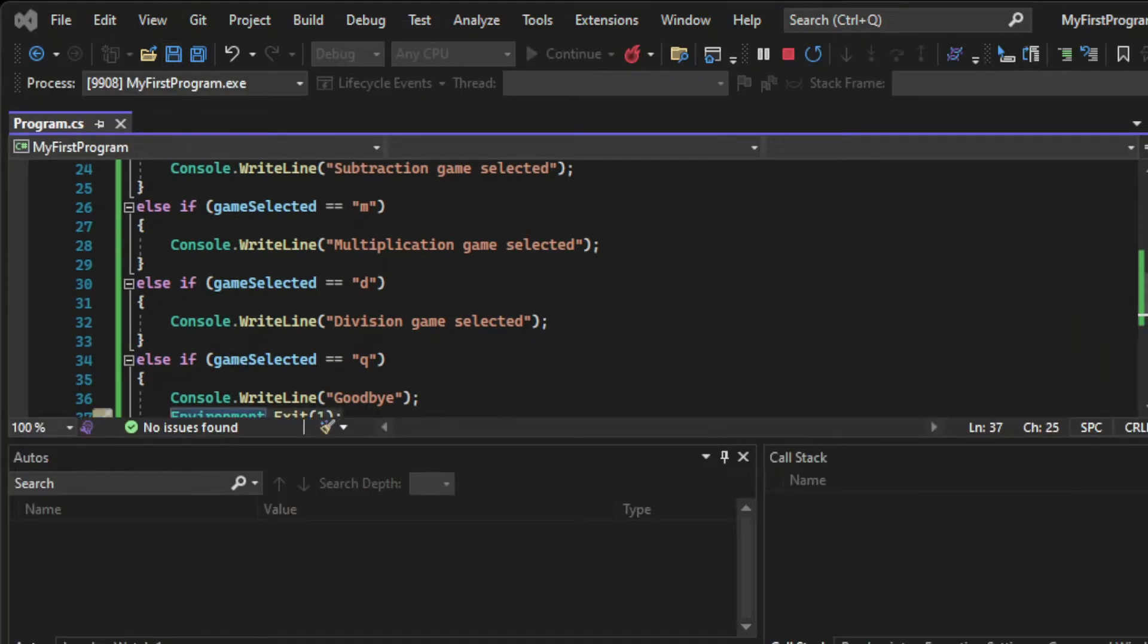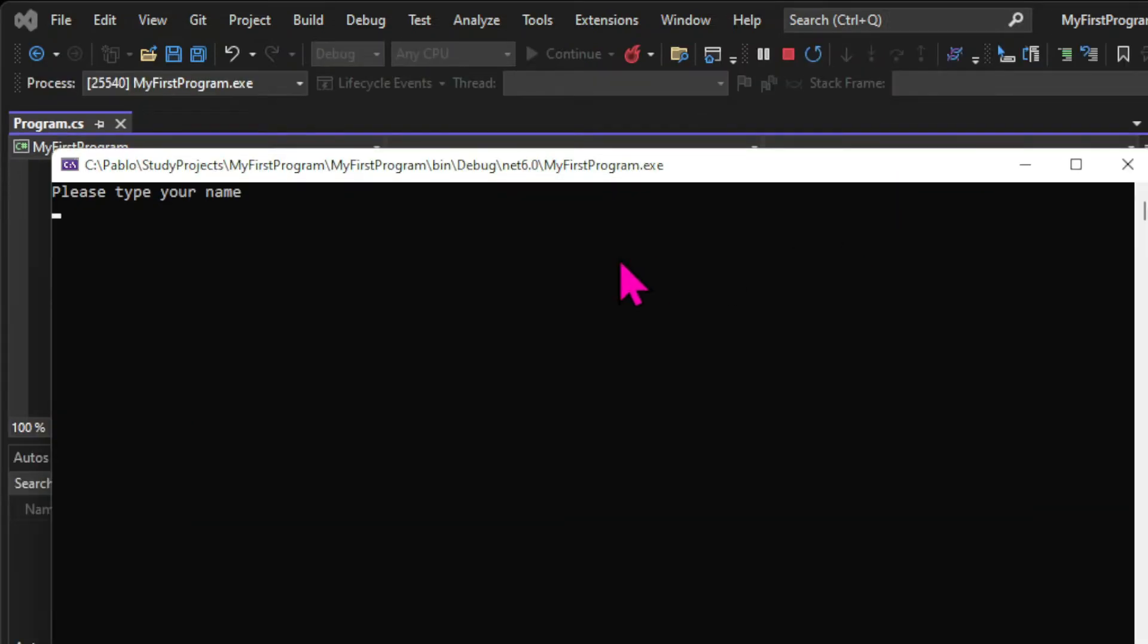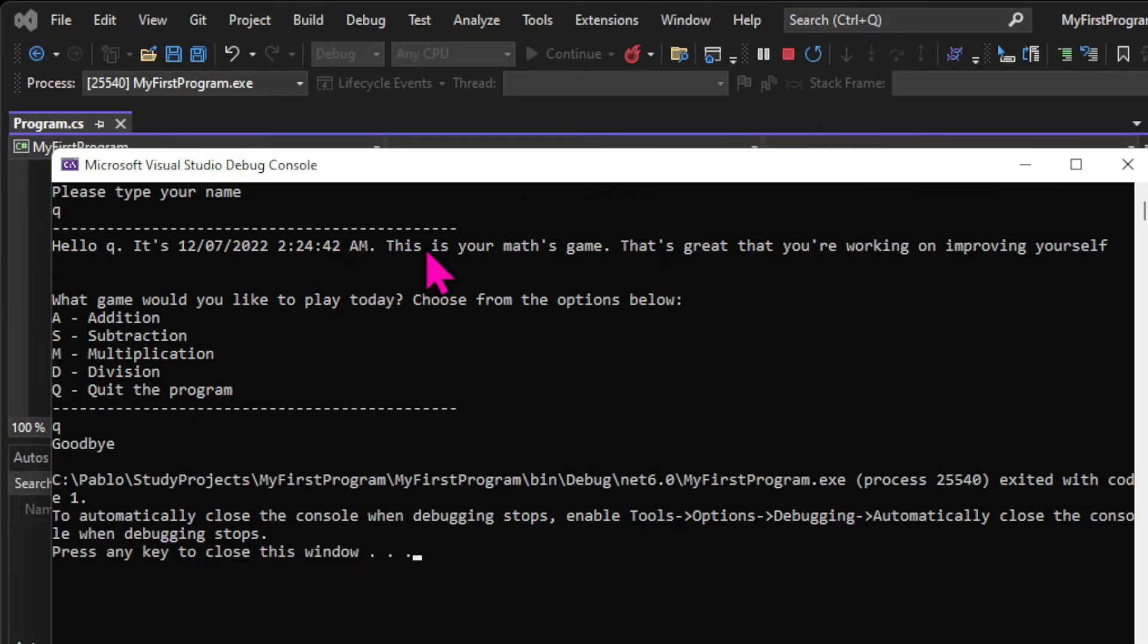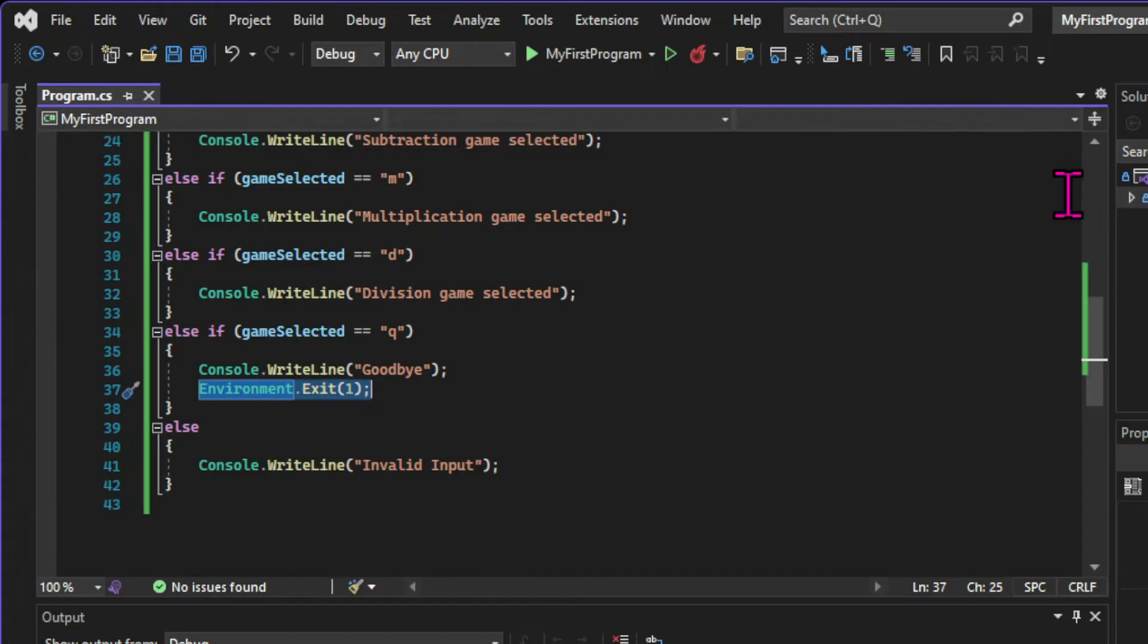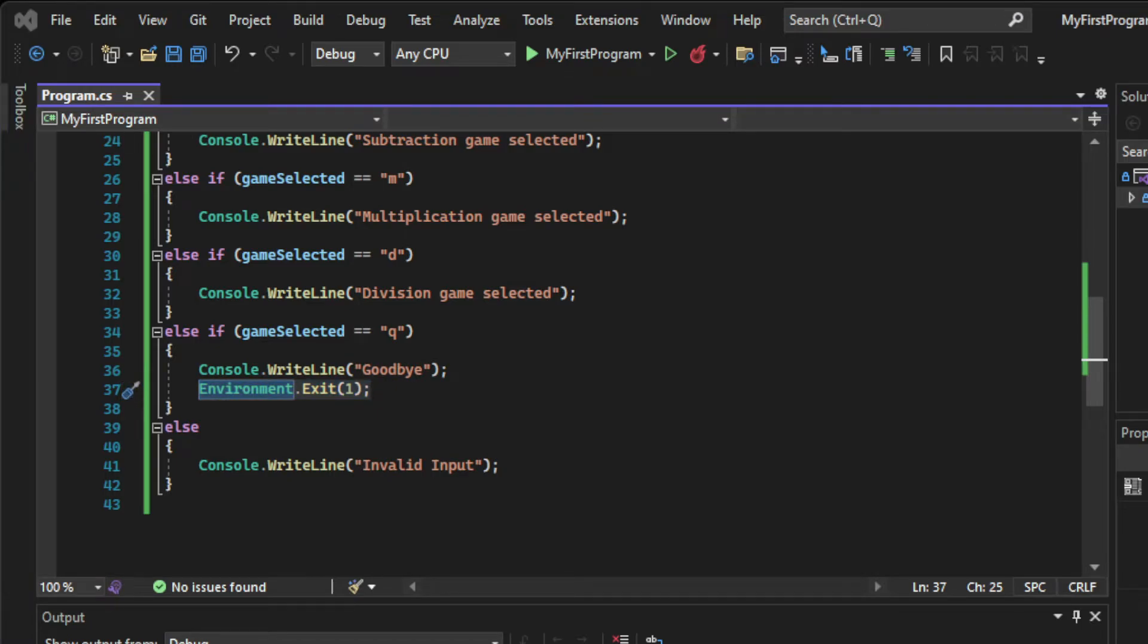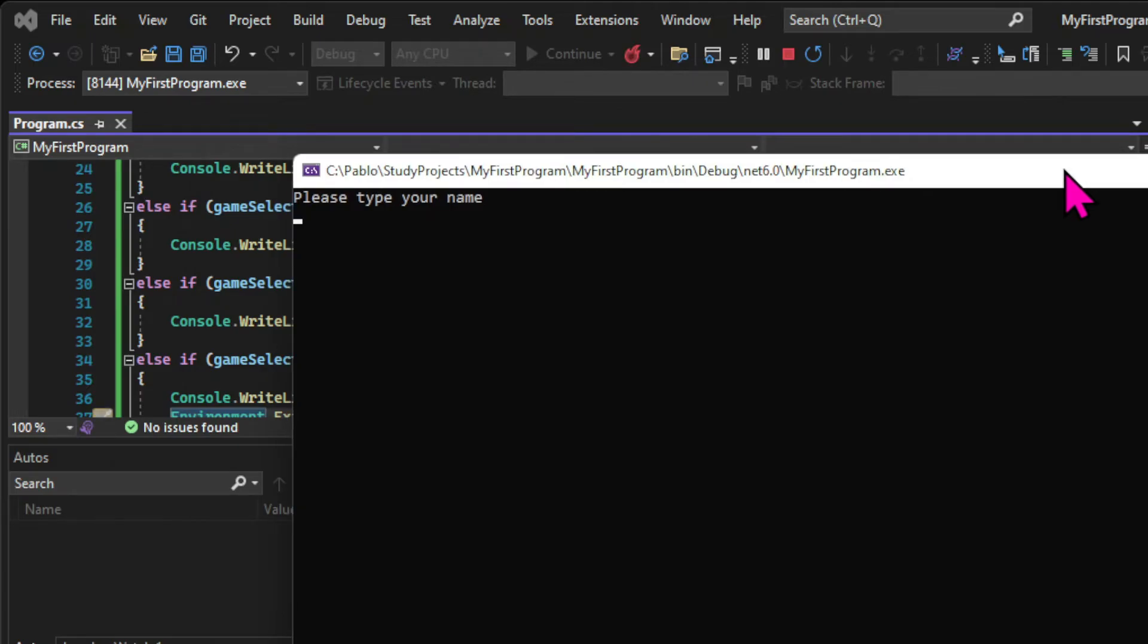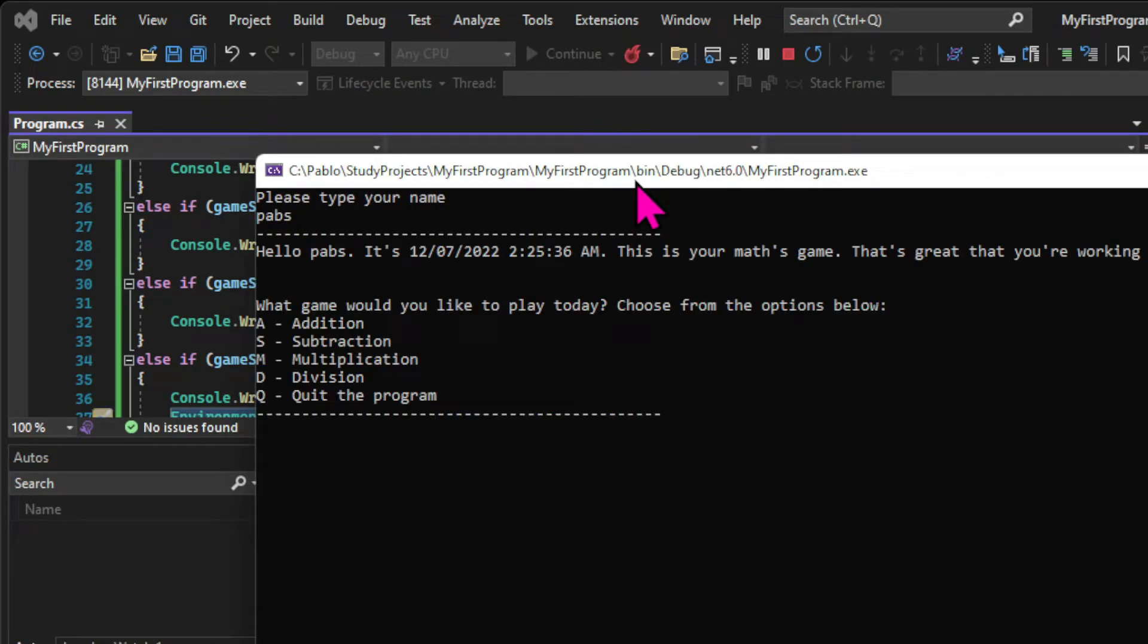So let's test it. If we run the app again and select Q, I get the goodbye message and the application closes. And of course, test the other methods to see if everything is working. So our conditional statements are working, but there is one problem.